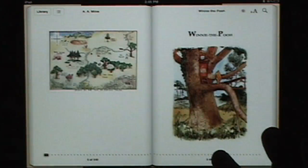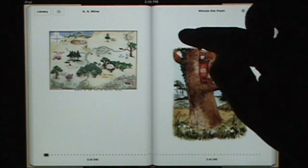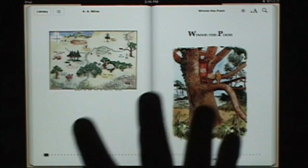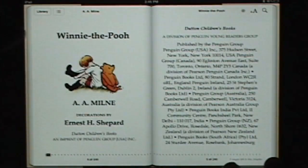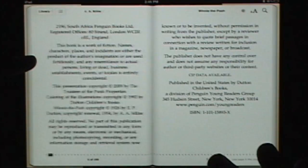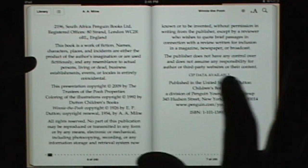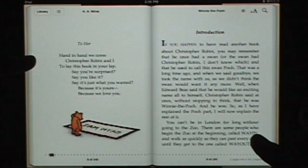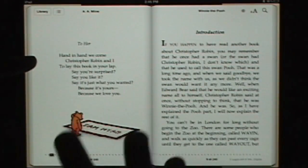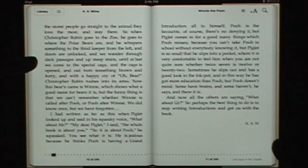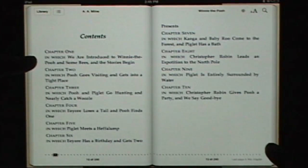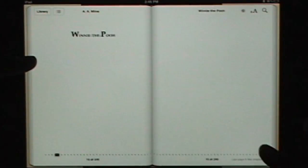It's an open and free standard that allows for color images, reflowable and resized text, and cascading stylesheet decorations. Let me give you an overview of the EPUB format and show you how the file works.